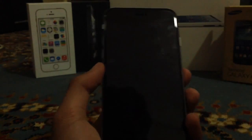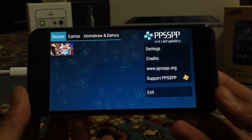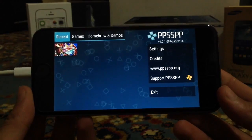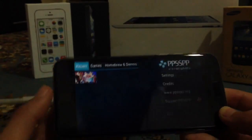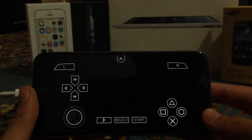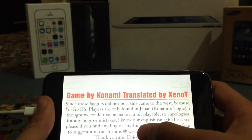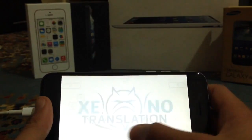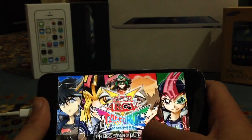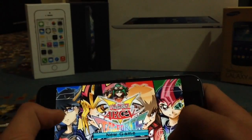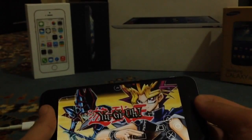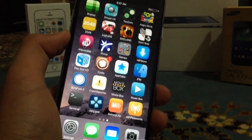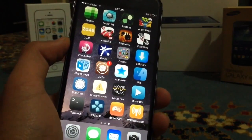The next tweak is PPSSPP, which allows you to play PSP games on your iPhone, iPad, or iPod Touch. This is very different from the version found on non-jailbroken devices because it's very fast and fluid — the game doesn't lag like on a non-jailbroken device. This game used to lag on the non-jailbroken PPSSPP, but it's working great here. You can find it from the PPSSPP repo linked in the description.